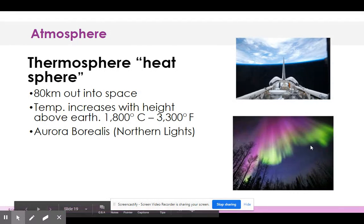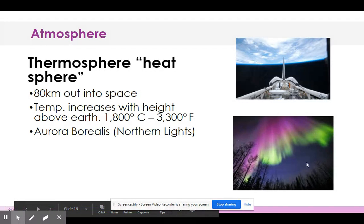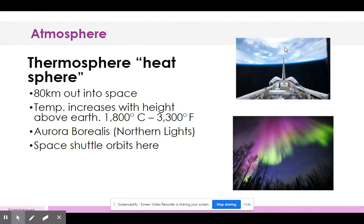In this layer you can see the aurora borealis — also called the northern lights. We don't usually see them here in Ohio; they're typically seen in Canada and toward the North Pole. There's also a picture of the space shuttle, which has been retired for quite a while.